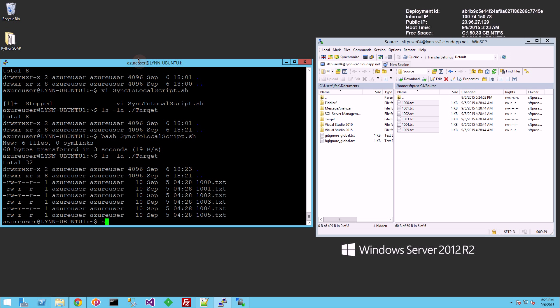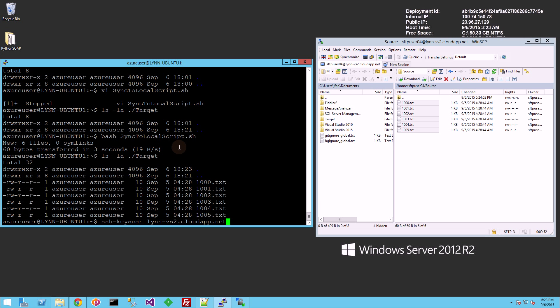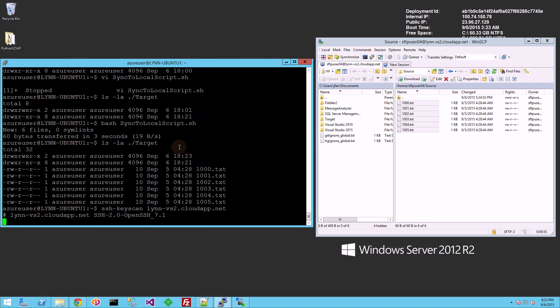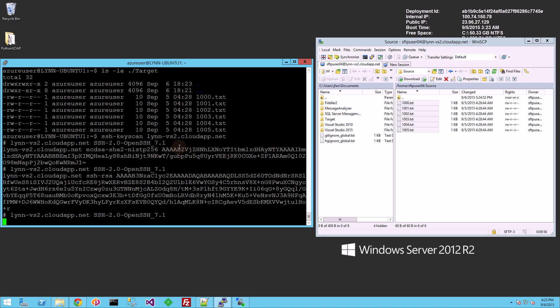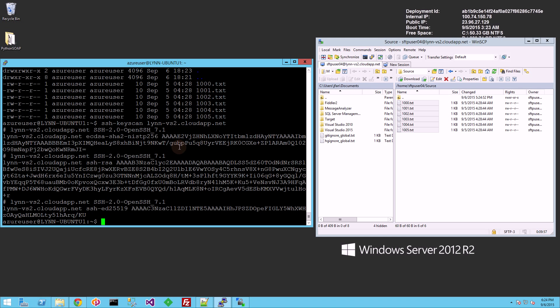So what you might have to do is use the SSH key scan command here and get the fingerprint of the server. So you'll see here, this is the fingerprint of the server.